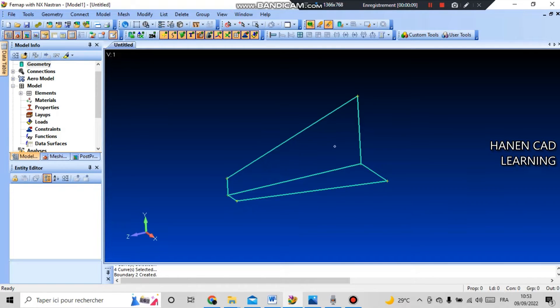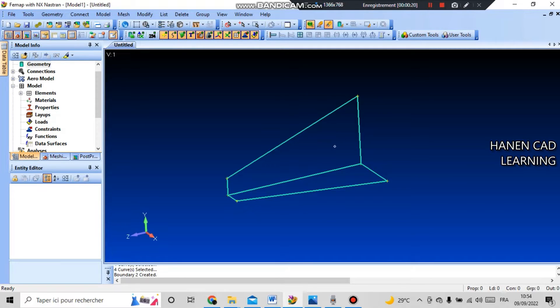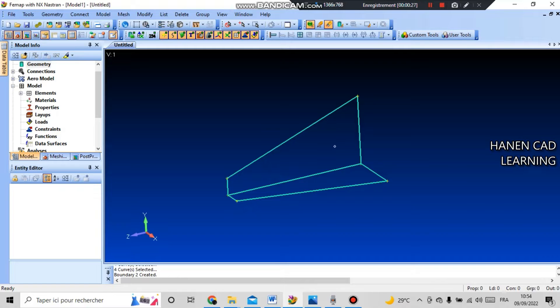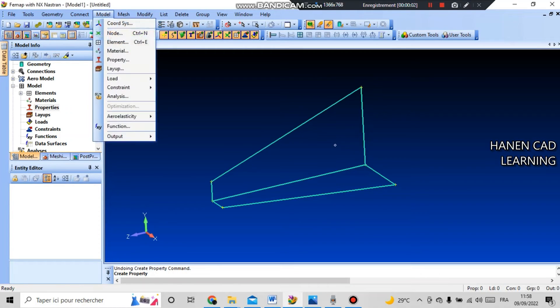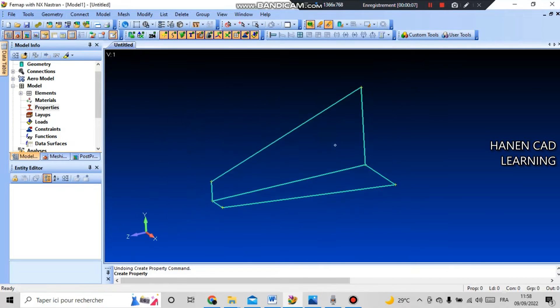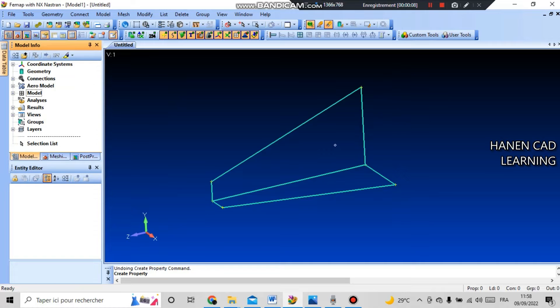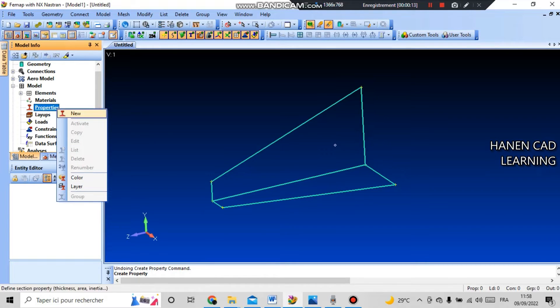We can split these surfaces into finite elements, but first of all you need to create the properties of the model. We will select the types of finite elements, set the material, and since we are breaking it into plate finite elements, we will also set the thickness of this element. To create the property, go to model and property, or perform a similar operation through the project tree. Open model, right click on property, and select new.